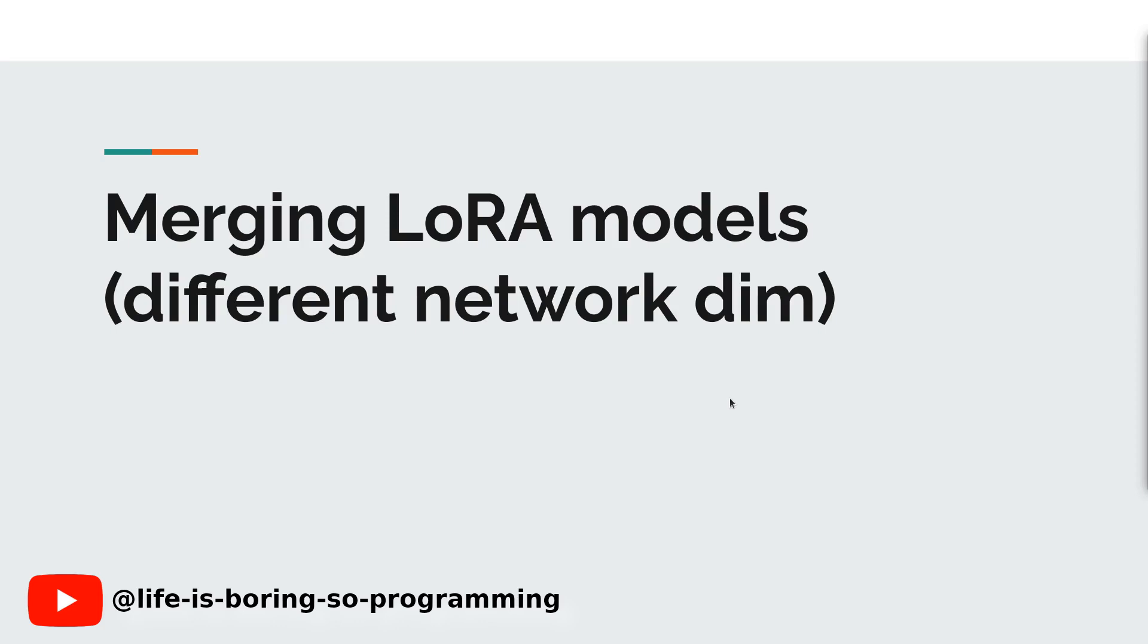But don't worry, we've got you covered. In this YouTube video, we'll teach you how to merge LoRA models with different network dimensions in just a few simple steps. So if you want to enhance your LoRA training and stable diffusion skills, stay tuned and let's get started.